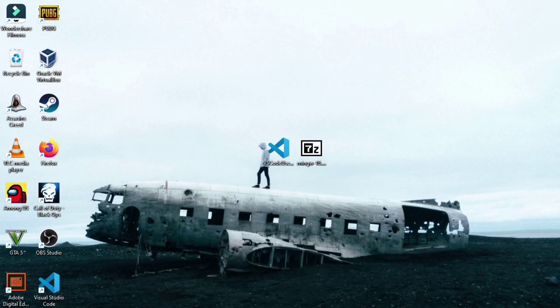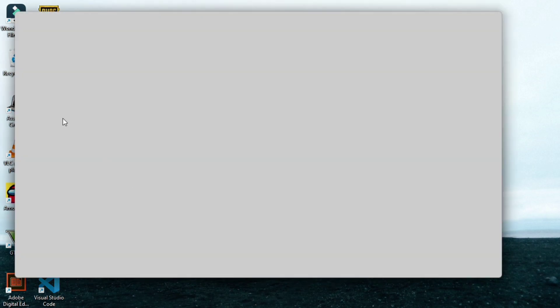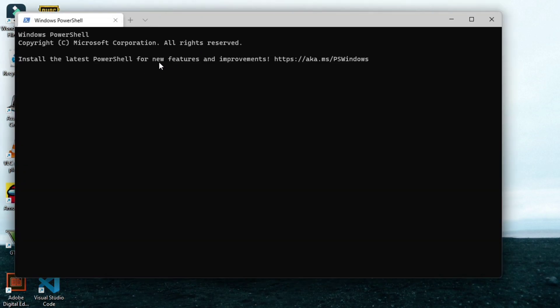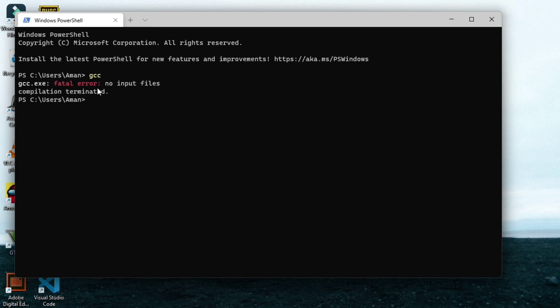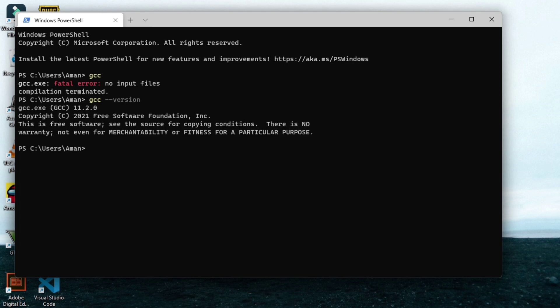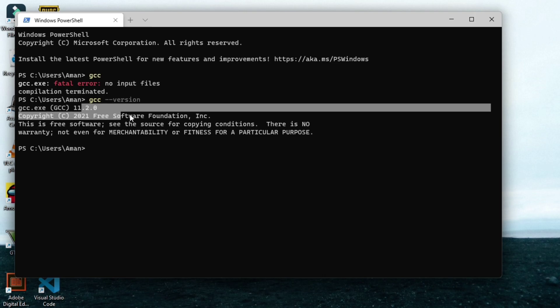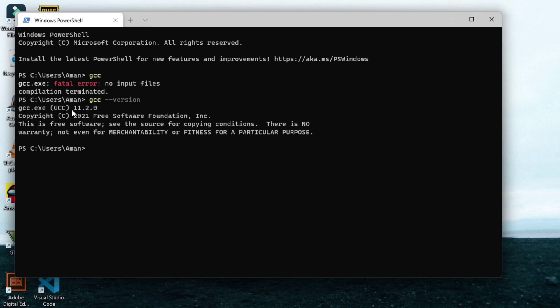So for that let me open Windows terminal to clarify it. You can also do it. Open your Windows PowerShell and then type GCC. And if you will get some error like this, gcc.exe fatal error no input files, that means that you have successfully installed MinGW. You can also check your GCC version using this command gcc --version. Right now it is 11.2.0.